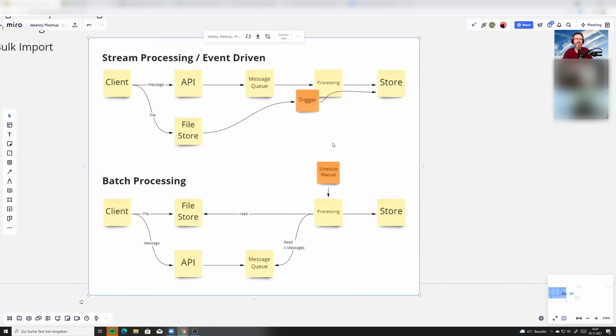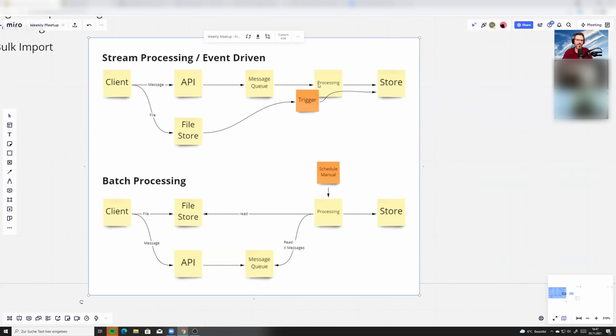In this case, there's another thing we could talk about is so if you want to combine this, what could you do? You could say, okay, I'm generating here two processings, one from the queue that is actually taking the data, putting it into the store. Another is dumping it into S3 or into a file storage and then this processing actually reads then the file. So you would go from here to here, right?